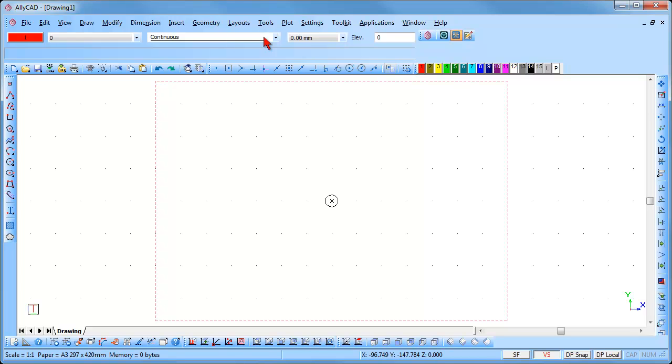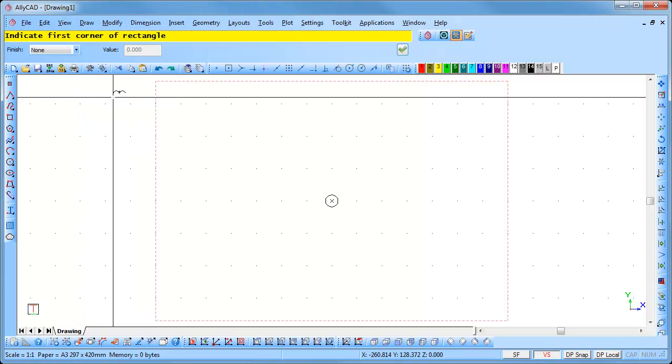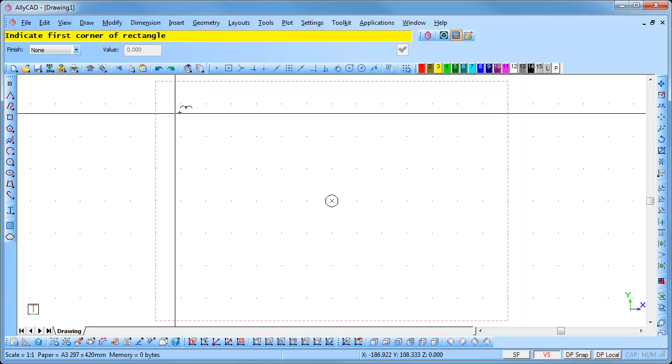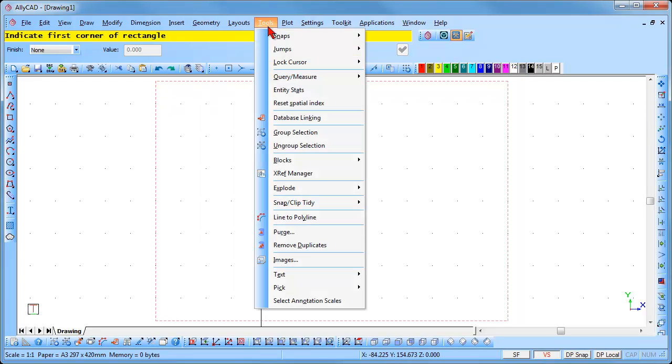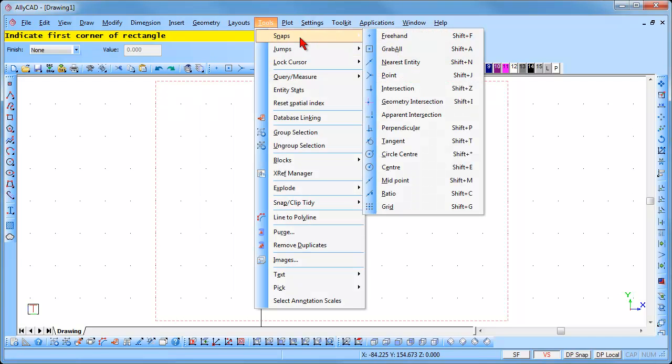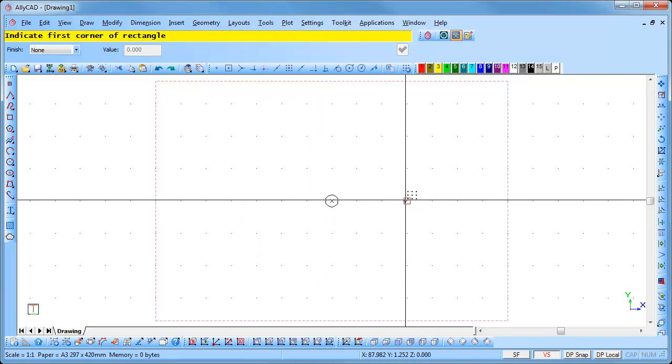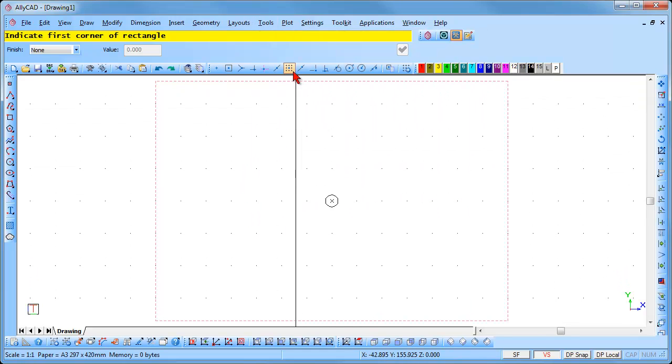Select Draw, Rectangle and you will be prompted to enter the first corner of the rectangle. Select Tools, Snaps, Grid or press the Shift and G key on the keyboard to change the grid snap mode, or click on the grid snap icon in the Snaps toolbar.